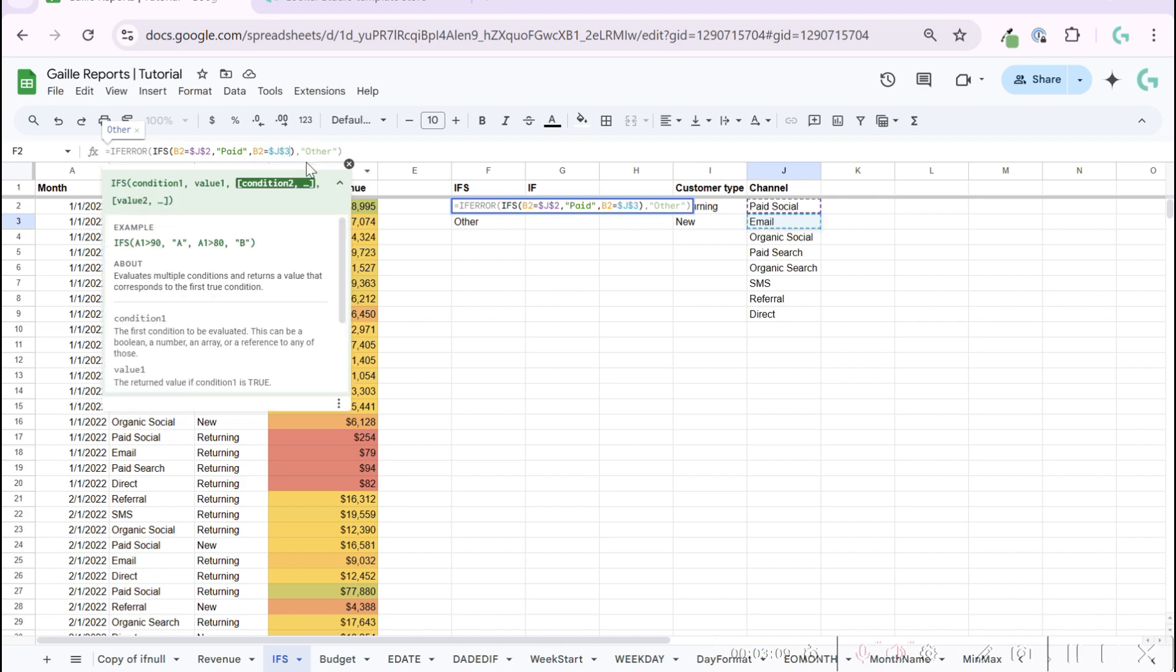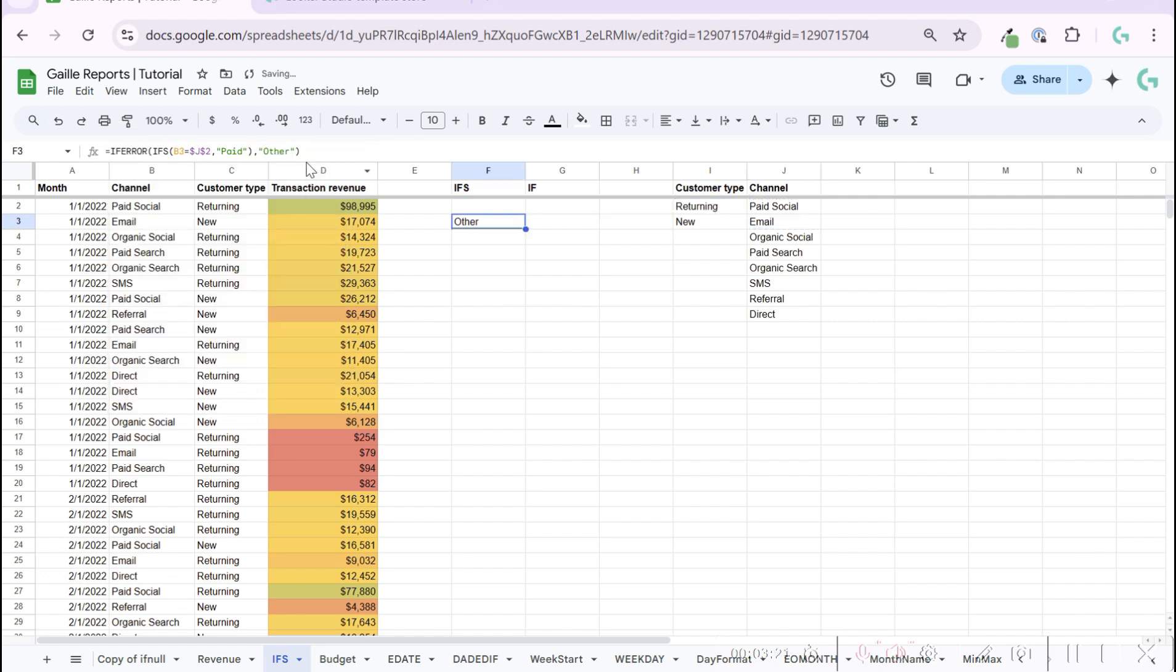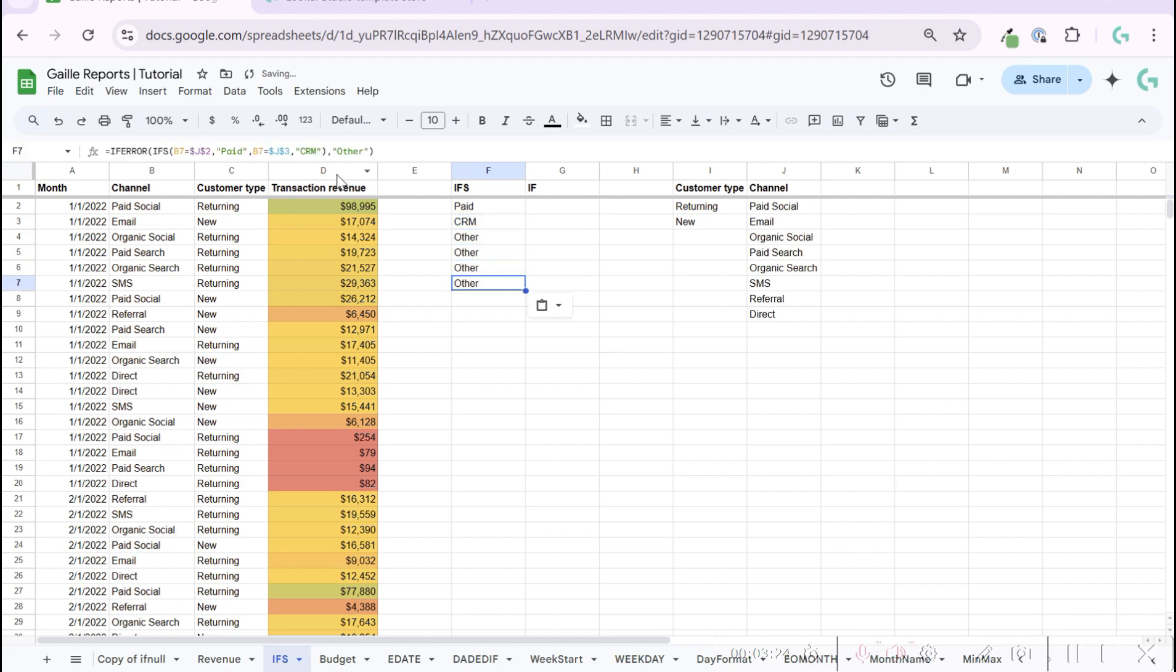What will be our condition? CRM, for example, because it is for returning customers, emails for our database. And in this case we can see that our formula is already working more interestingly. We have paid, CRM, other.